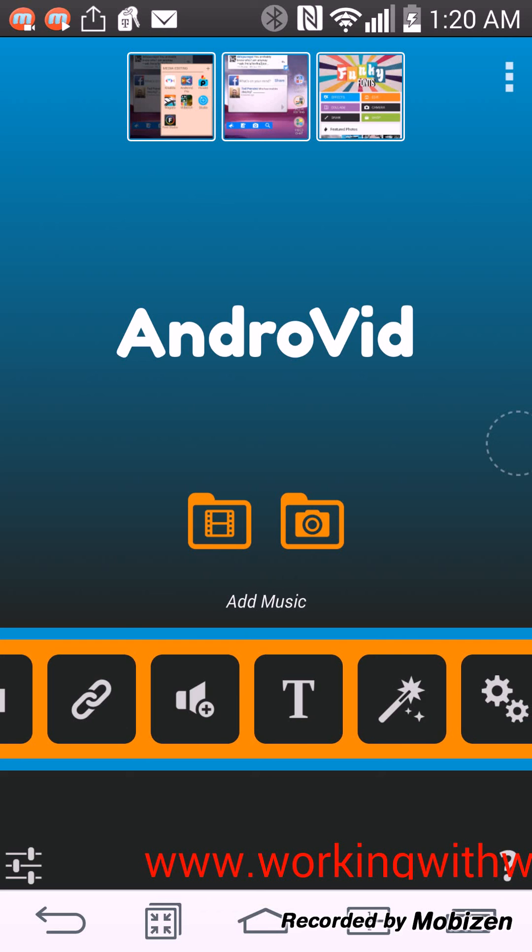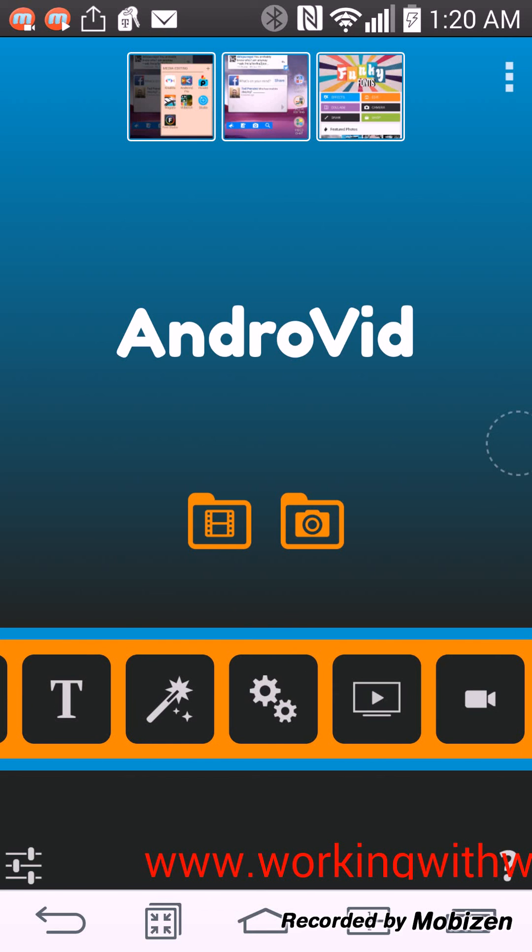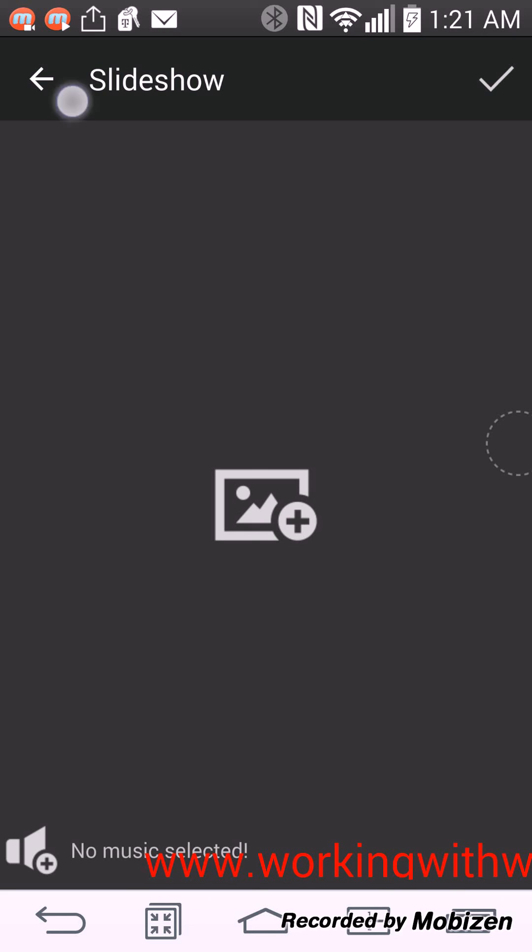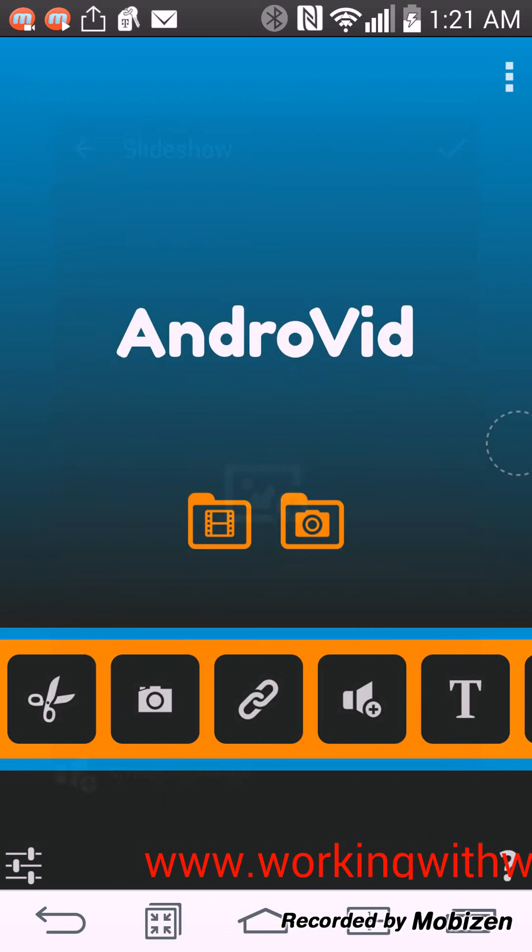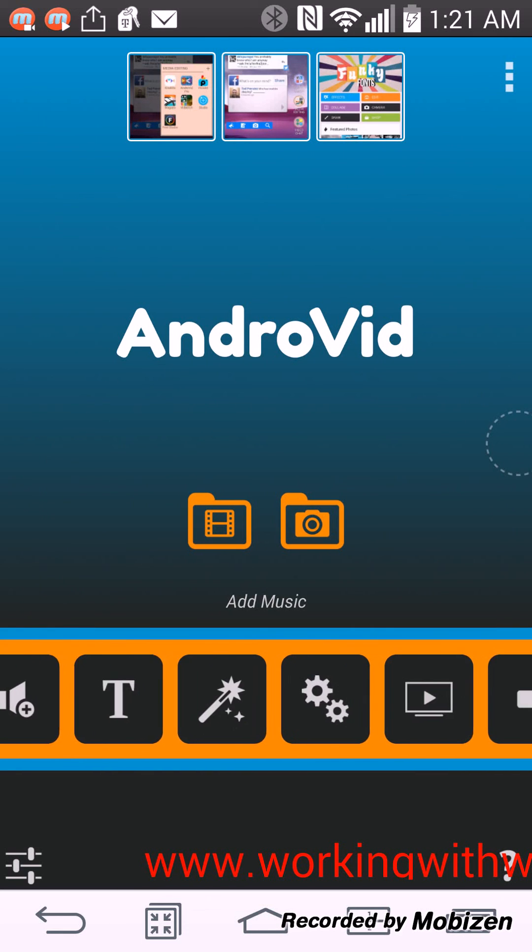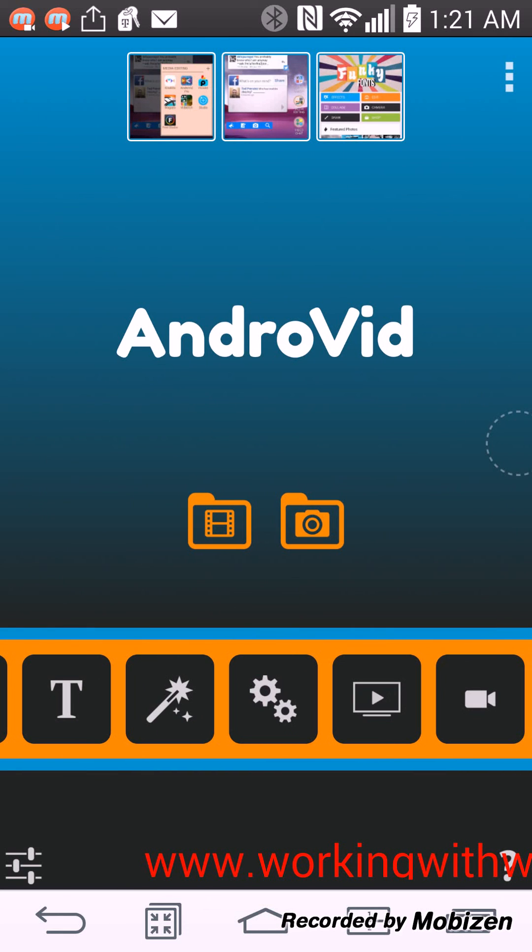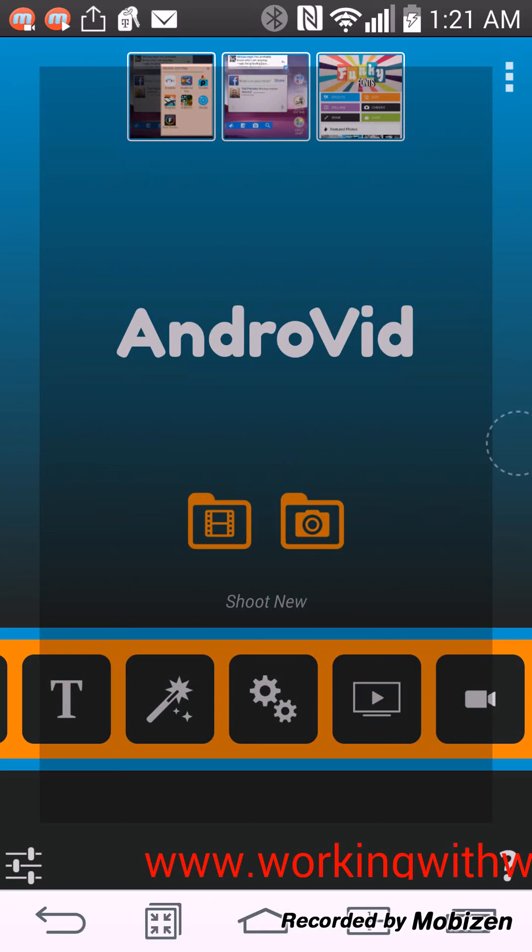You can turn pictures into slideshows, you can create slideshows, you can create slides for presentations. And this is the video button where you can actually shoot new videos and then just edit them after you shoot them.